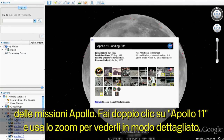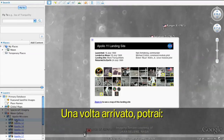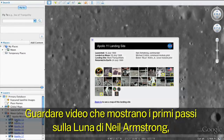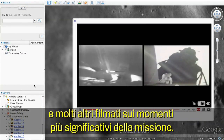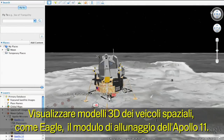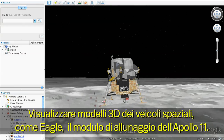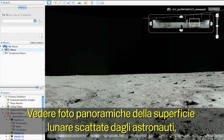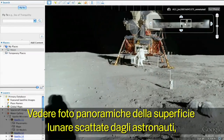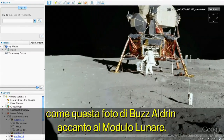Double-click Apollo 11 and zoom in to see it in more detail. Once you arrive, you can watch video clips of Neil Armstrong's first steps on the moon and many other significant mission moments. View 3D models of mission spacecraft like the Apollo 11 lunar module, Eagle. And see panoramic imagery taken by the astronauts themselves, like this picture of Buzz Aldrin next to the lunar module.